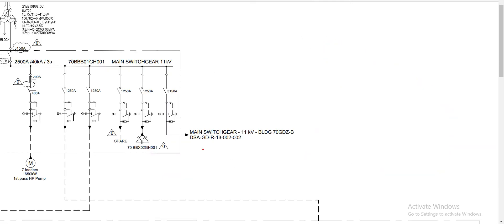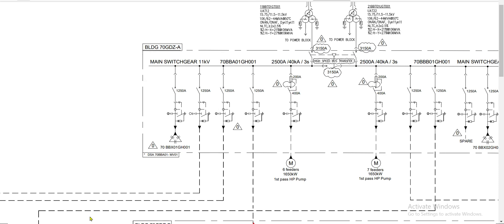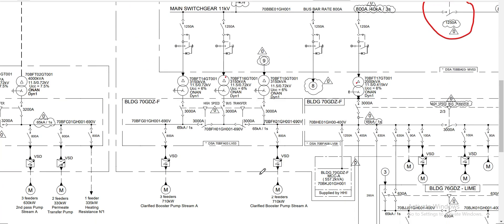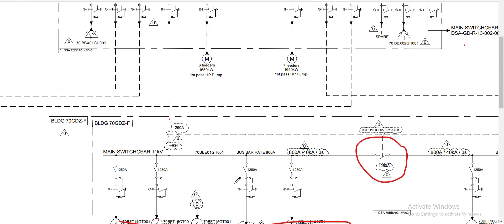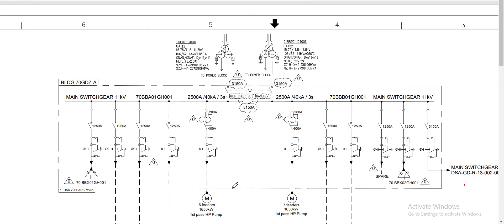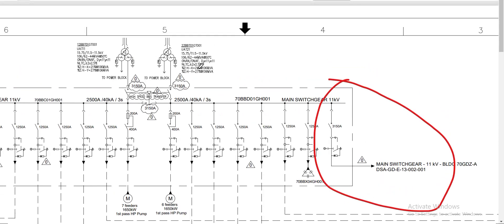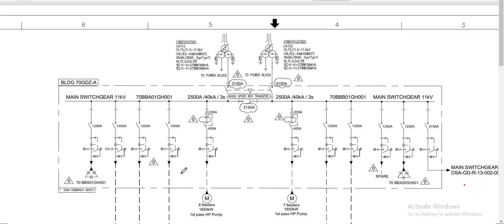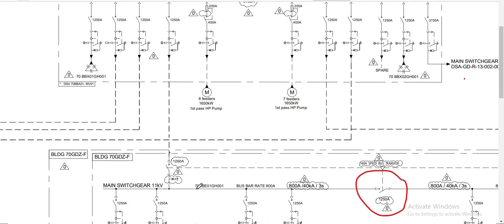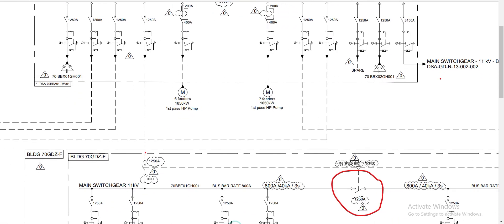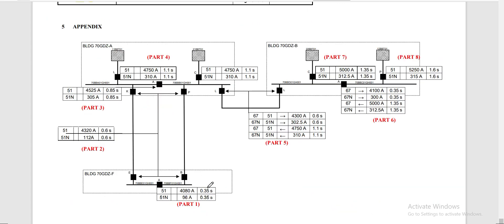The loads from Building F are being supplied by four sources — two from Building A and two from Building B. So it's really a robust power system wherein Building F is being supplied by four power sources.